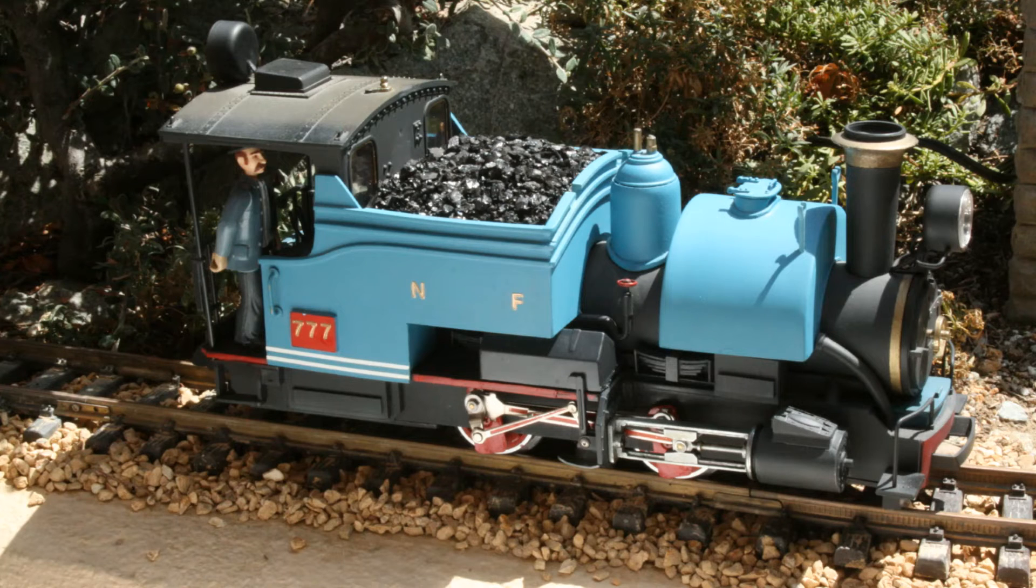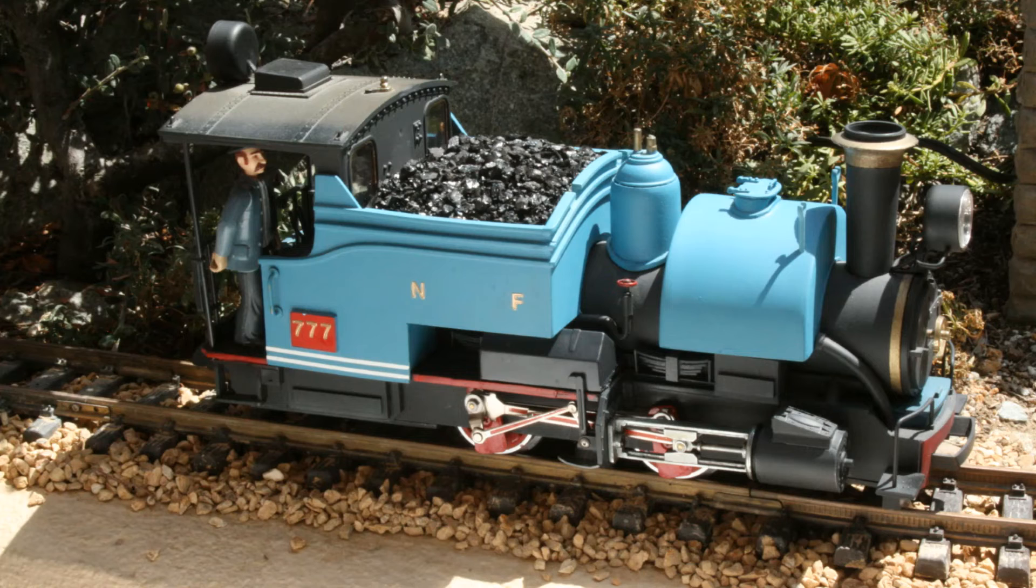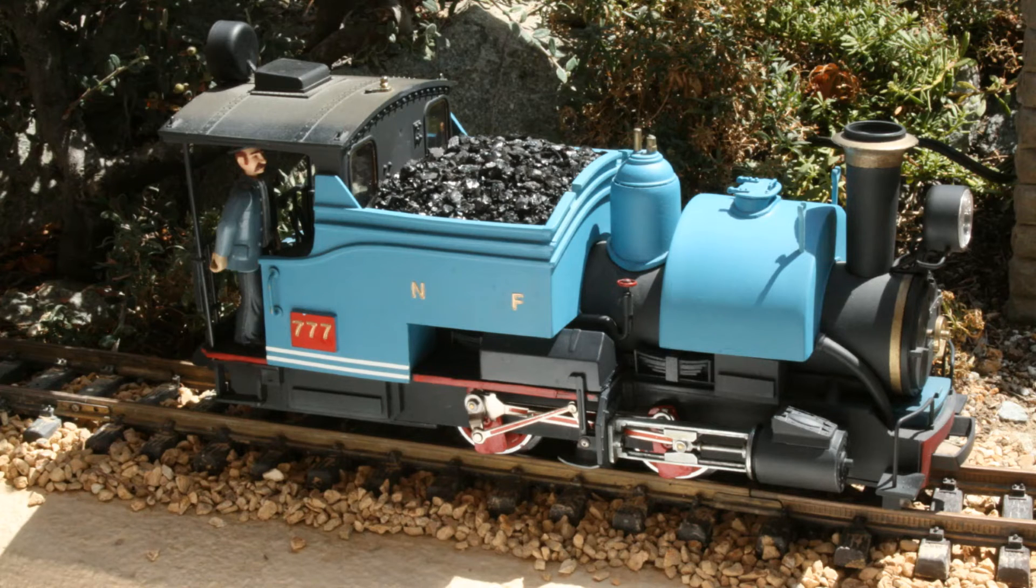A Bachmann 10-wheeler coal load was modified to fit the coal bunker, and a toolbox and boiler valve were added.